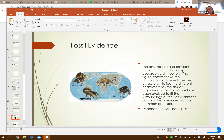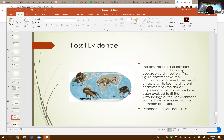Fossil evidence also shows geographic distribution. Different species of anteaters have different characteristics but are similar organisms. Each evolved to fit the surroundings of their environment, but they all stemmed from a common ancestor — and this is also evidence for continental drift. As the continents slowly drifted apart, organisms in different geographic regions — colder, warmer, wetter, icy — evolved to be better suited to their specific environment, which is how we get those different species.